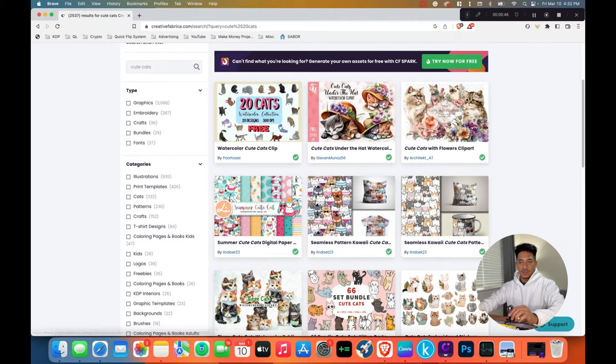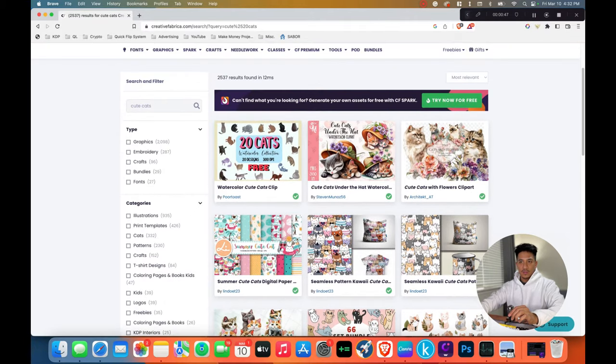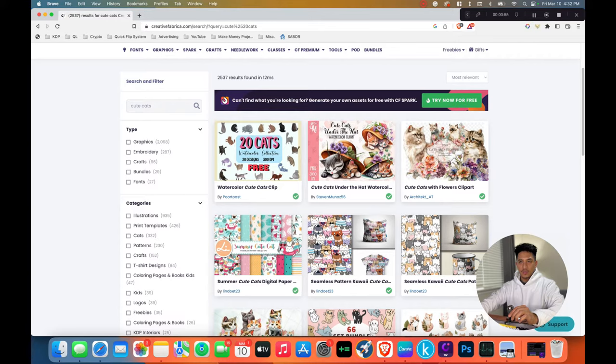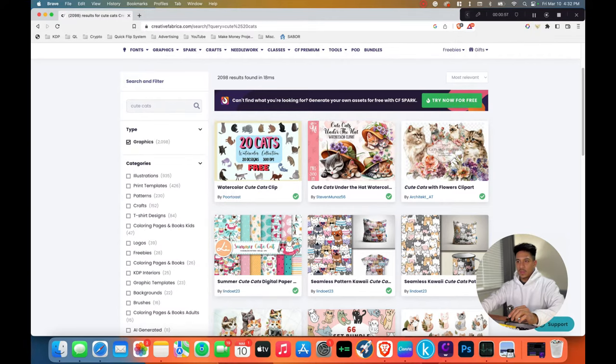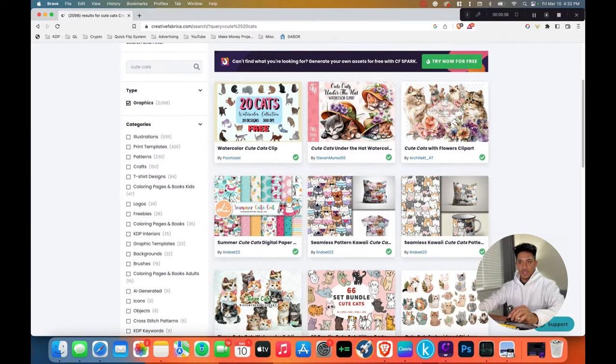We can even filter it by graphics, embroidery, crafts, bundles, fonts, illustrations. I want to filter it by graphics and then within graphics, I want to filter it for illustrations.